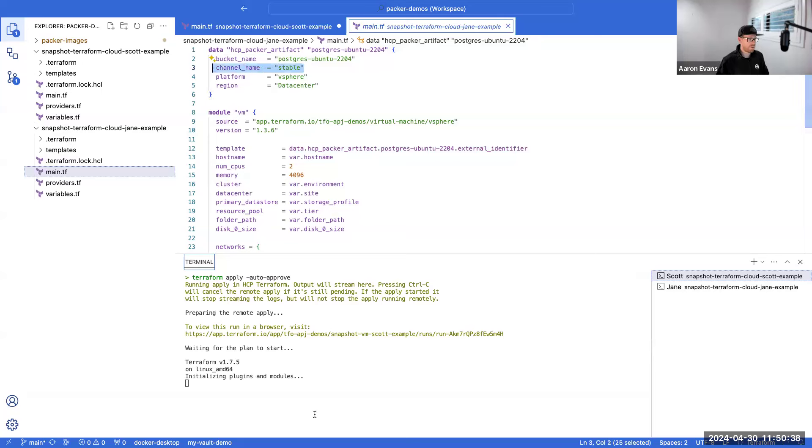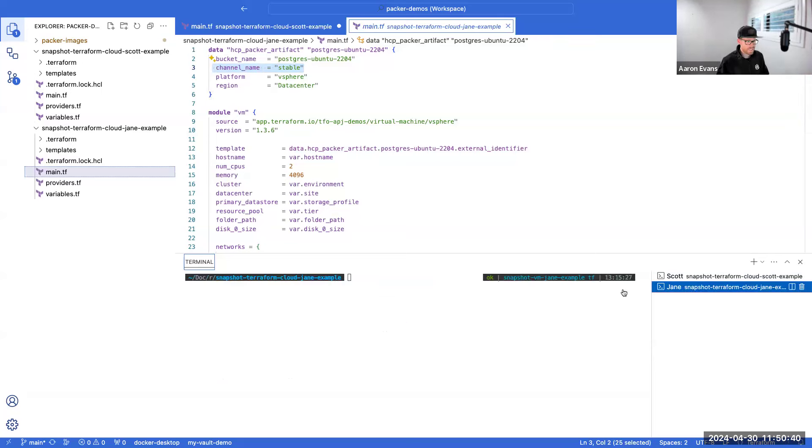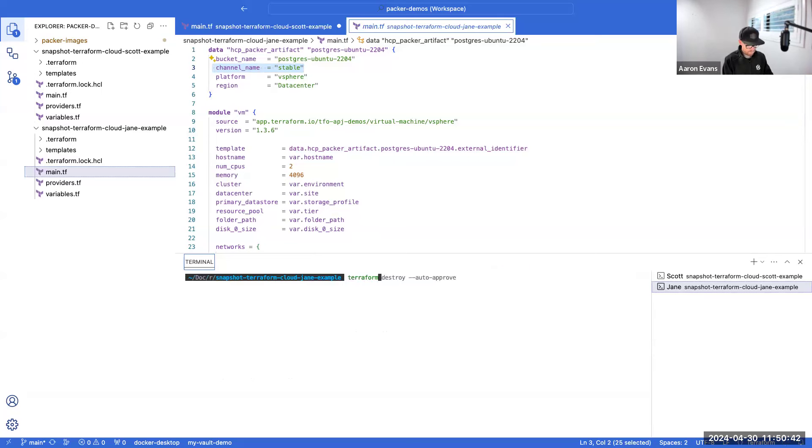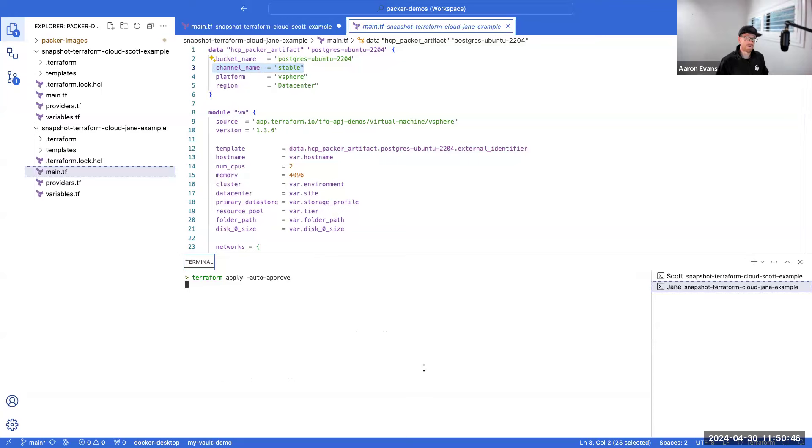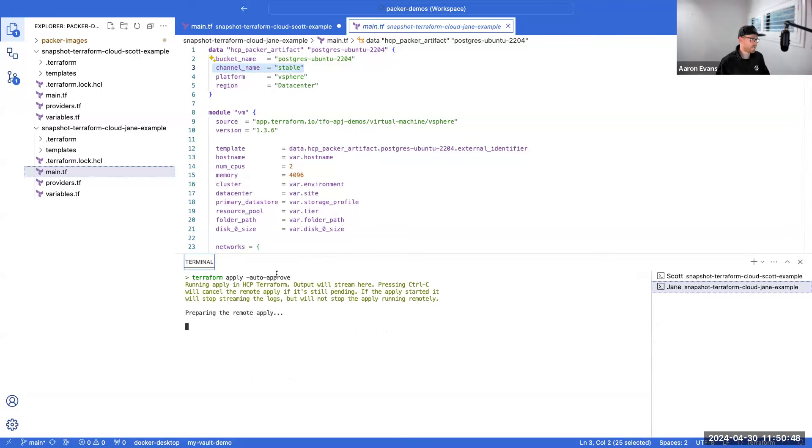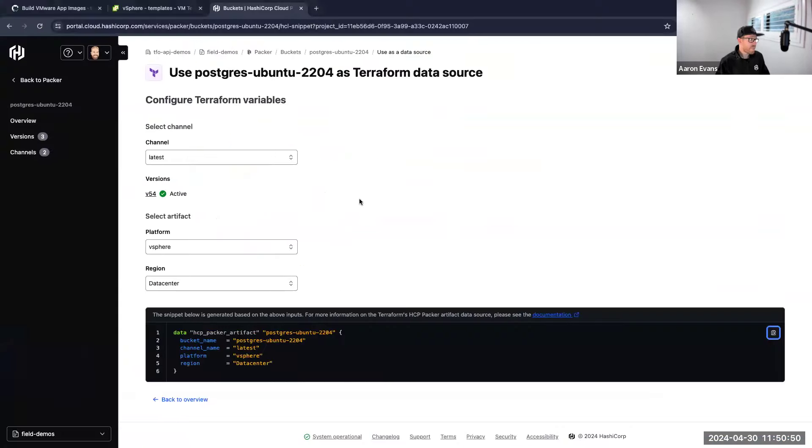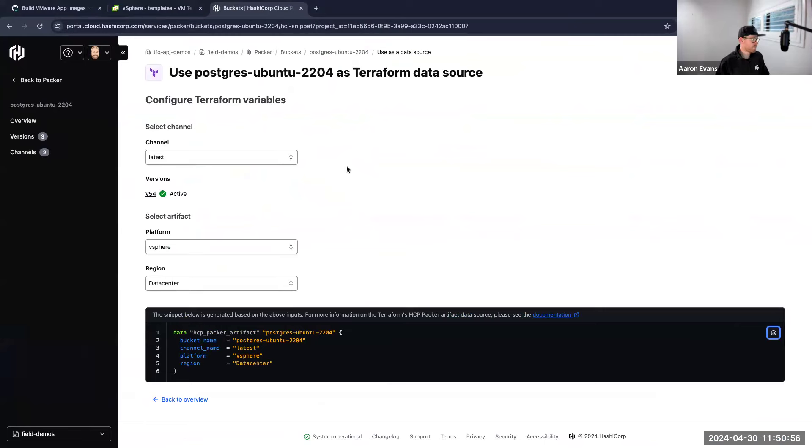So again, if I click to Jane's command, I can do terraform apply, and that's going to go off to the races, build my machines for me. And that's really as simple as it gets when it comes to consuming Terraform via HCP Packer.